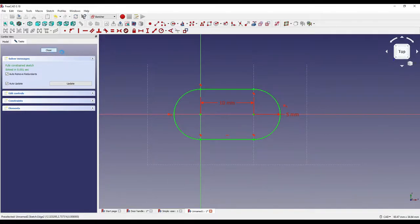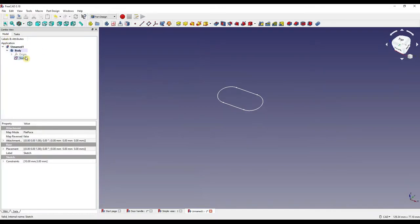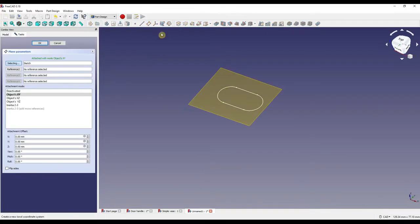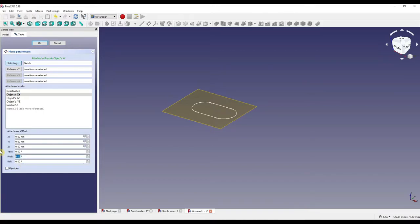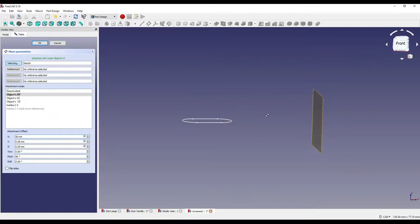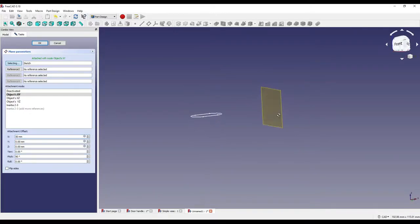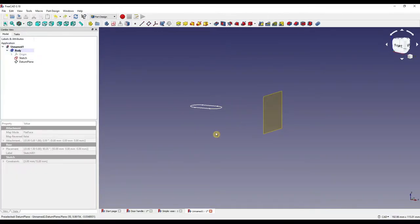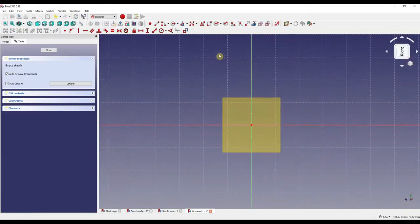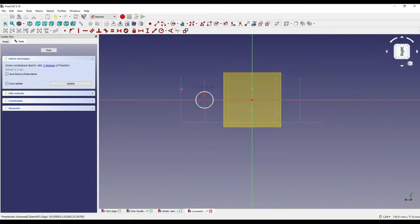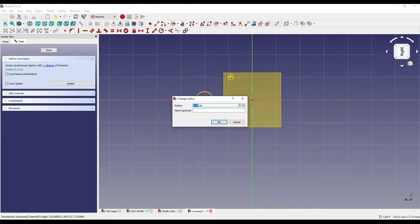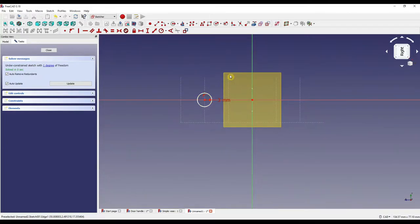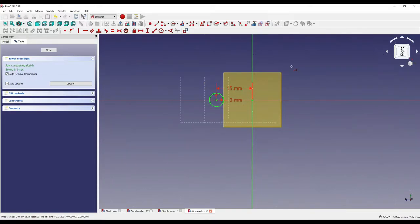I'm going to close that and with our sketch selected I'm going to create a datum plane. We're going to set the pitch to 90 degrees and we're going to set the x to 50. So what I should do is move our plane in the right direction and it should also orientate it like so. I'm going to click OK, then click on the datum plane, create a sketch and I'm going to grab the circle tool. I'm going to click on our horizontal or vertical line in this sense and I'm going to set the radius of that to 3mm.